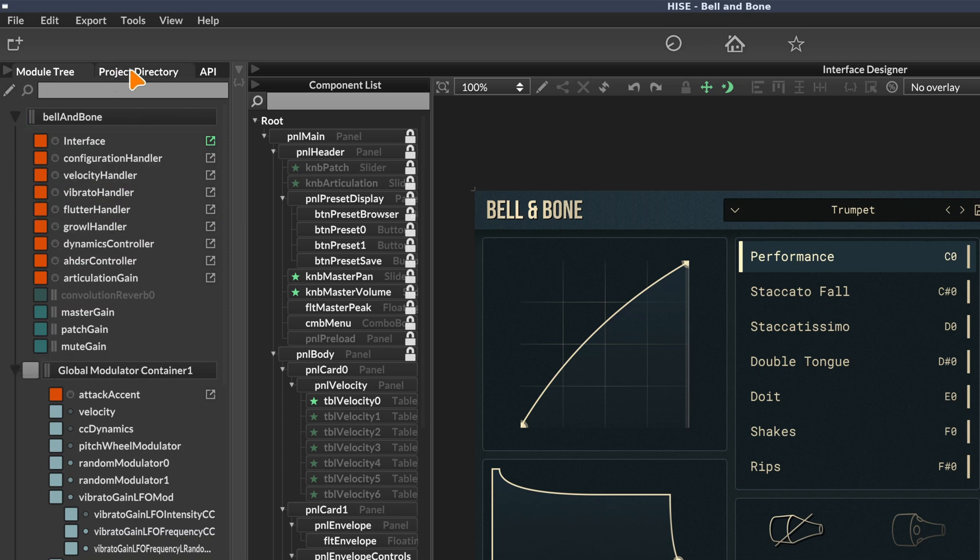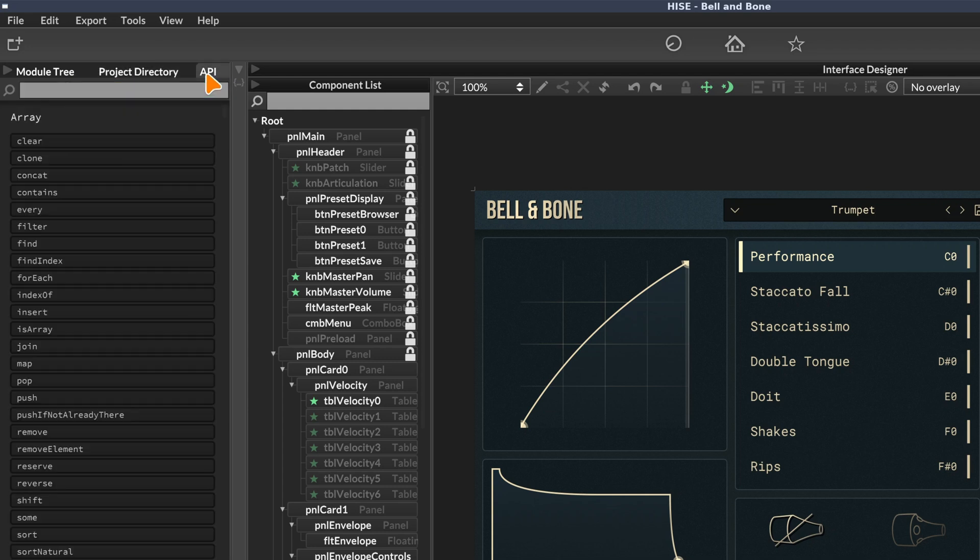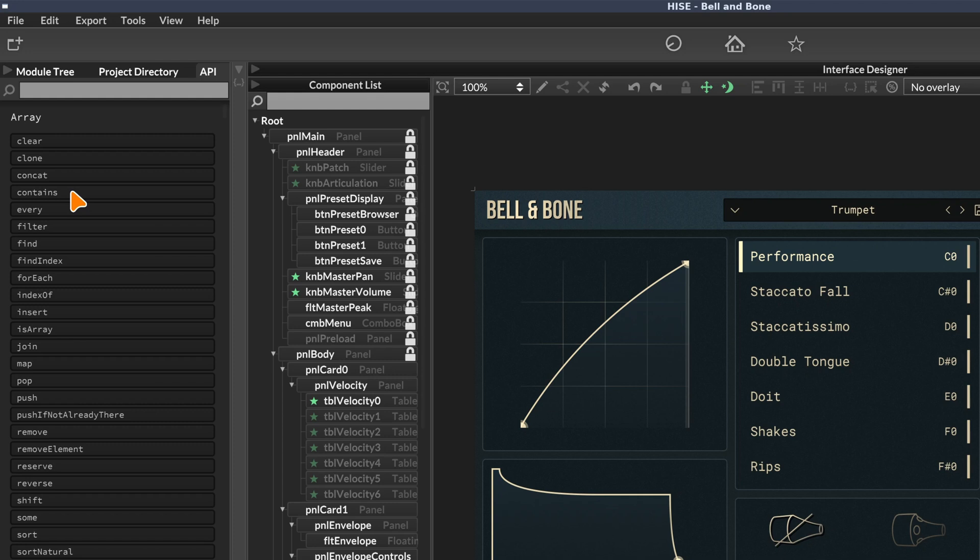We have three tabs here. The next tab is the project directory, which gives us an overview of the files and folders in our project. Then we have the API browser, which you'll use for scripting - this is basically the scripting bible that tells us all the commands available in the HISE scripting language.